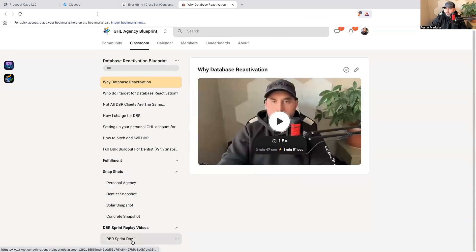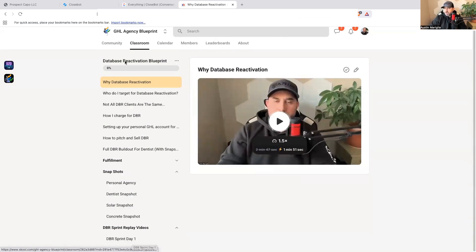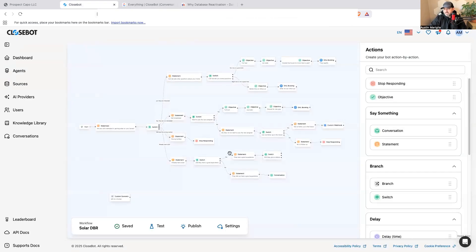We are right in the middle of me updating my DBR training, and we did the sprint training day one. Depending on when you're watching this, all of this is inside of GHL Agency Blueprint — that's how you get access. This has been a teaser into Close Bot version 2 and how to set up a DBR campaign. I've been doing this for years, so if you want database reactivation training, templates, workflows, and snapshots from someone who's actually done it, jump inside the group.